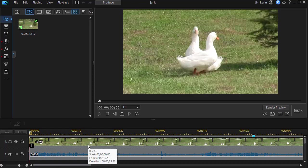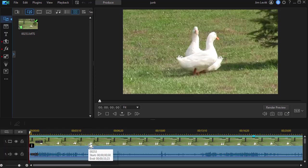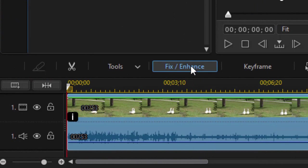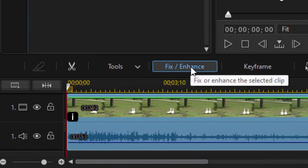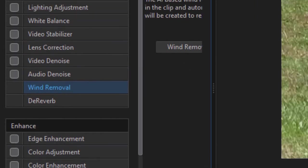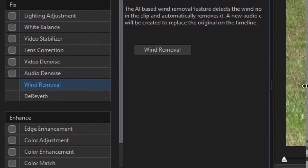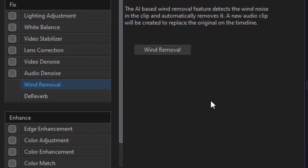To do that, all you do is click on the clip that you're going to apply it to, and then click on the Fix/Enhance button above the timeline. Now I have an option that says wind removal, and when I highlight that I see a description in the middle window here — if I enlarge it, it tells me it's artificial intelligence based.